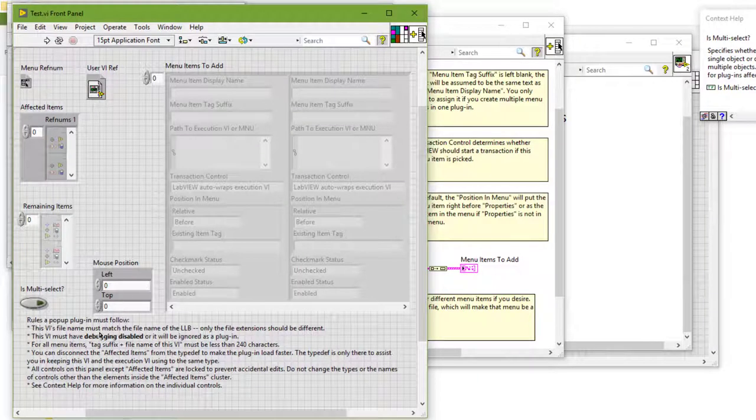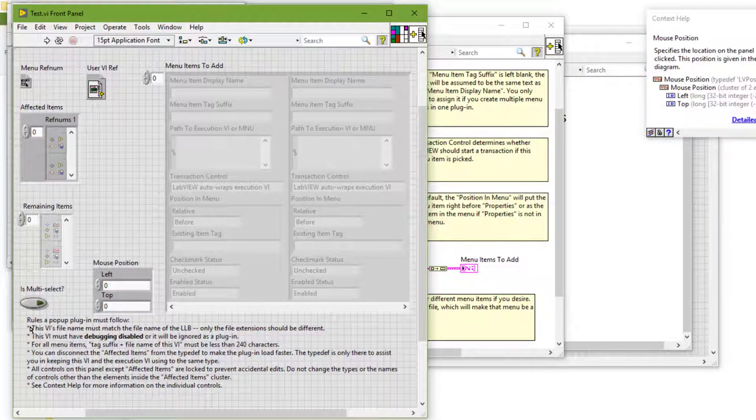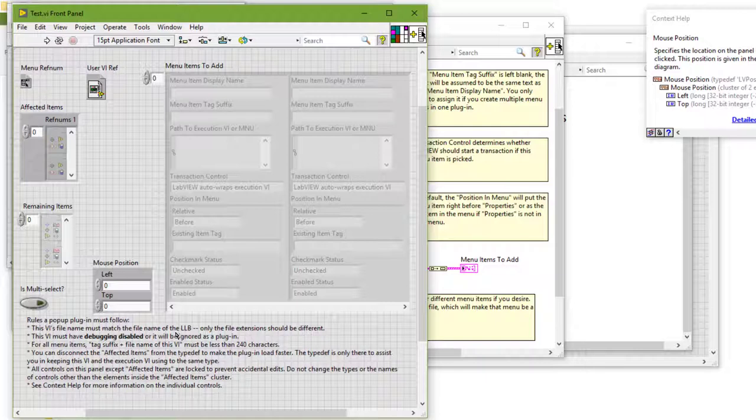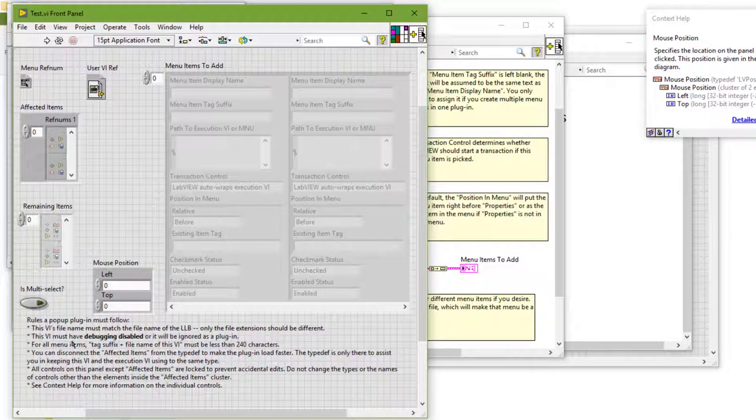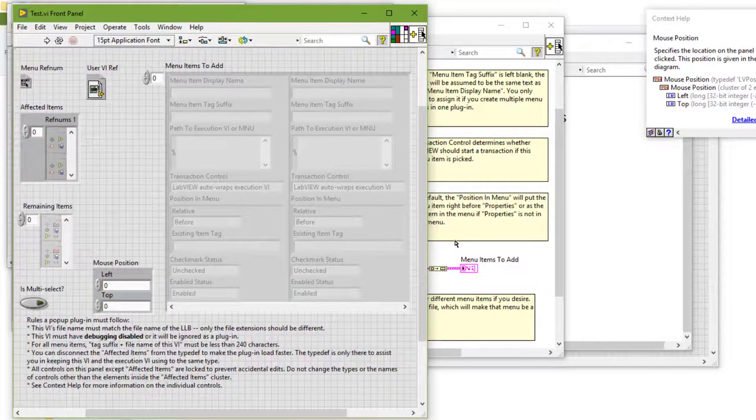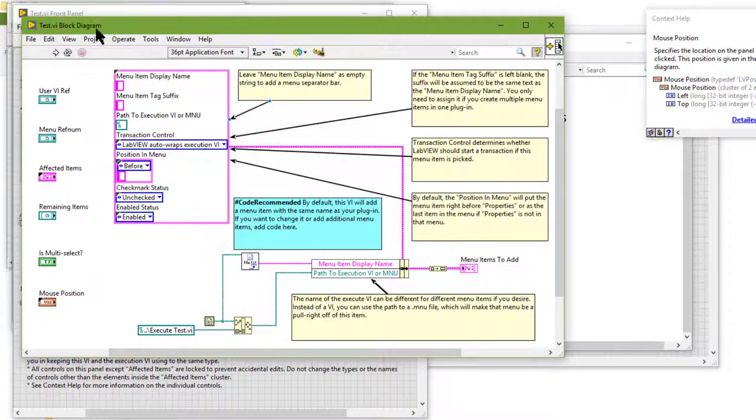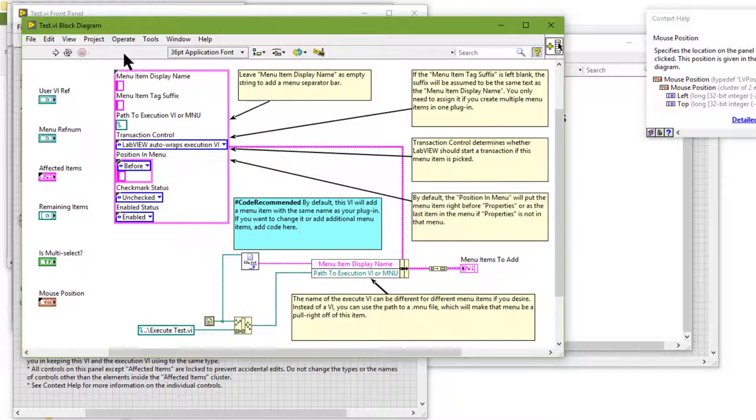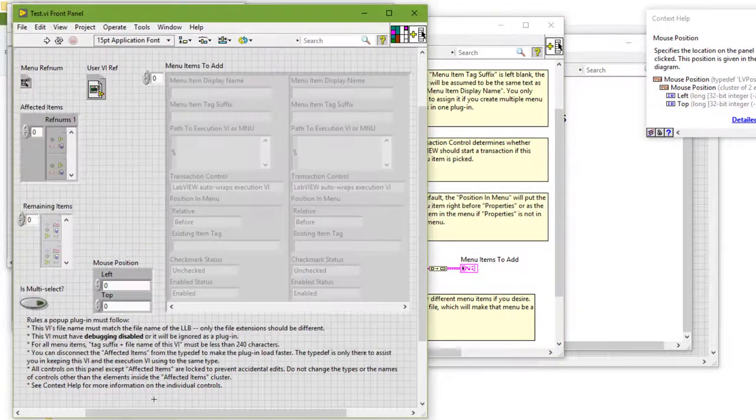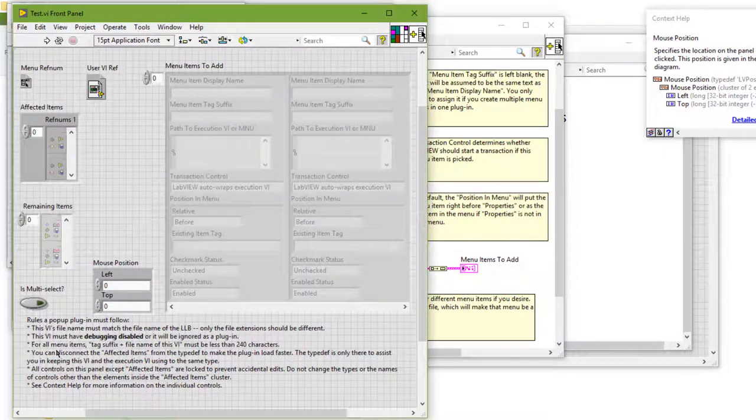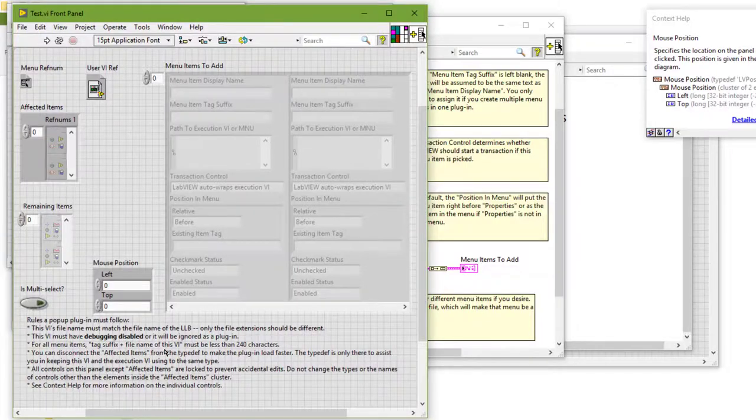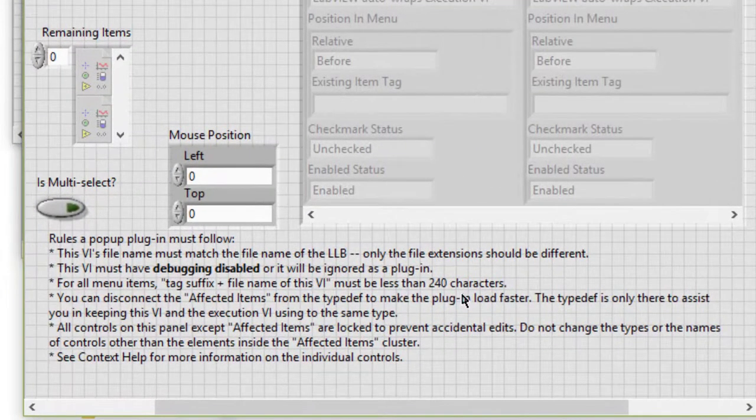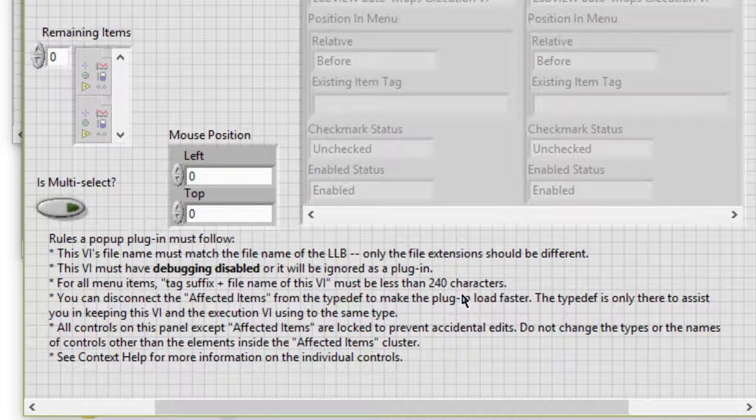There are few controls. Rules a pop-up plugin must follow: This VI's file name must match the file name of the LLB, only the file extension should be different. This VI must have debugging disabled or it will be ignored as a plugin, which we can see by going to the block diagram and seeing that debugging is disabled. Debugging toolbar is not available.